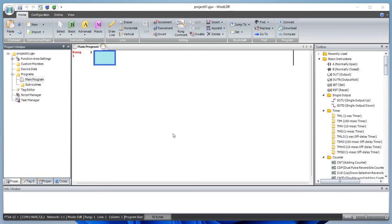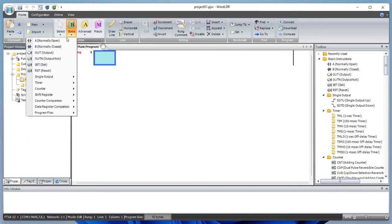Hello everyone, welcome back to channel Geek Nepal. Today I will be doing a simple switch and lamp circuit, a latching circuit, a reset circuit, and also an interlock circuit. Those are the four circuits I'll be working on today. Ready? Let's begin on the basic tab.